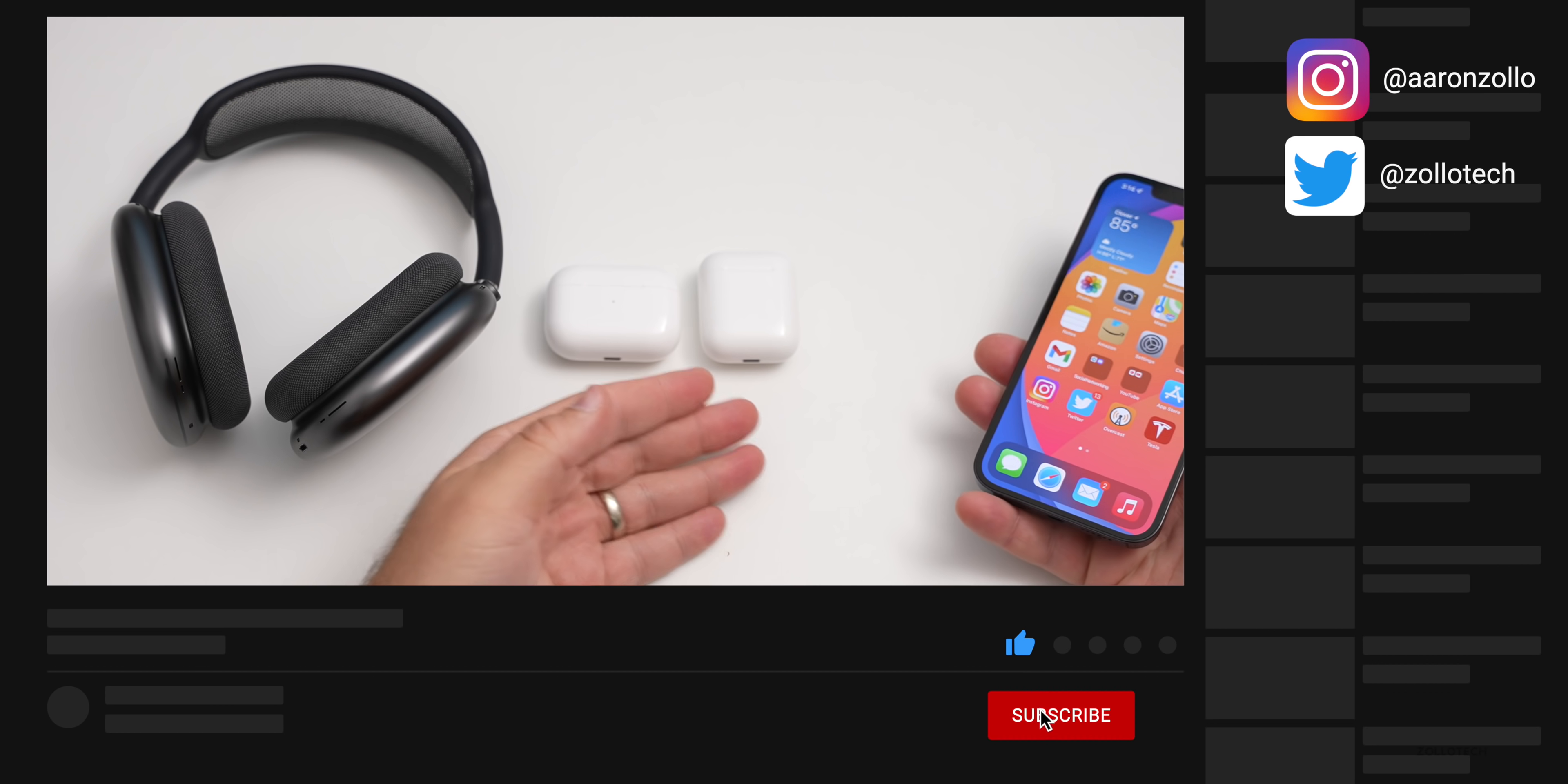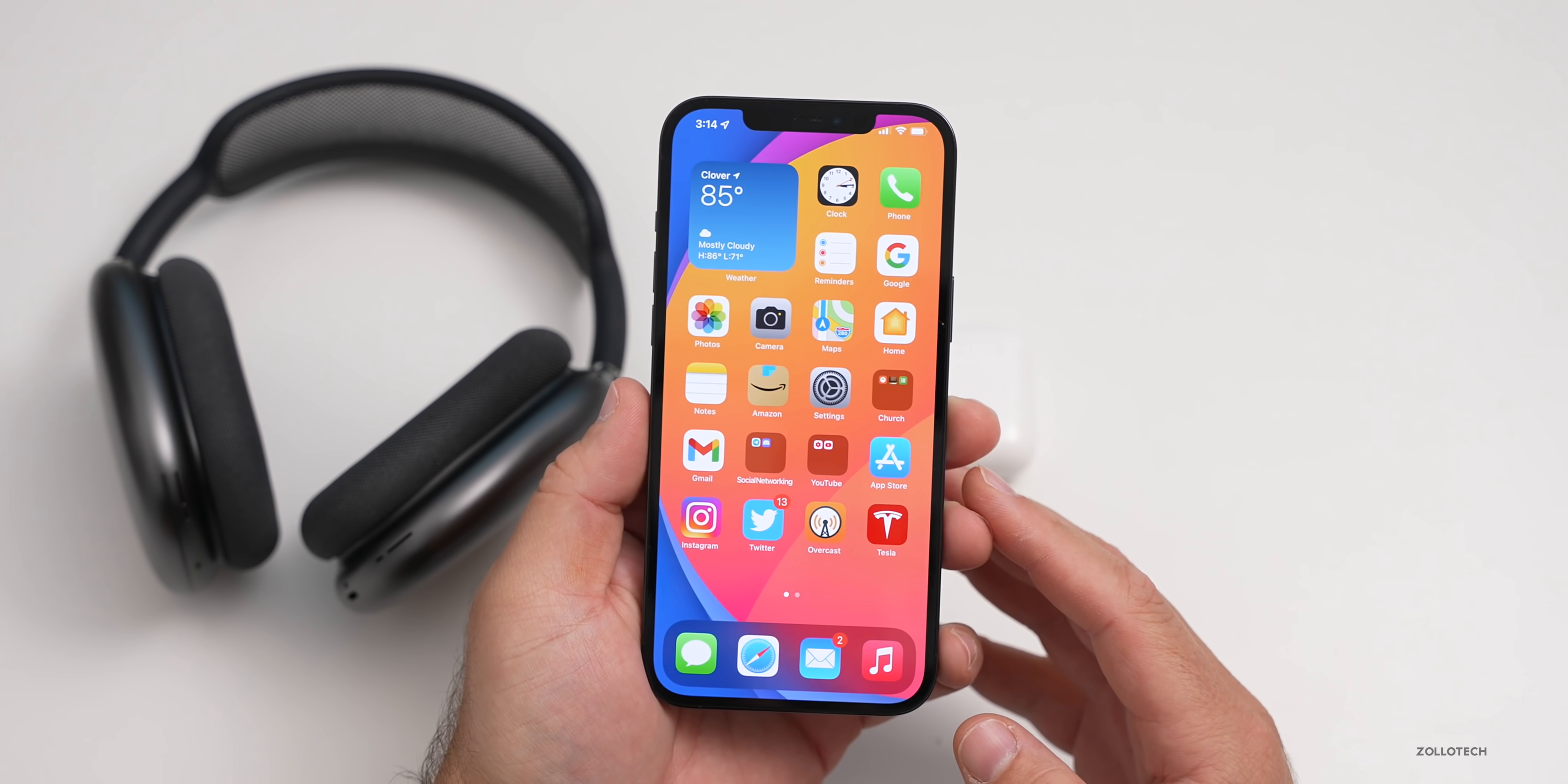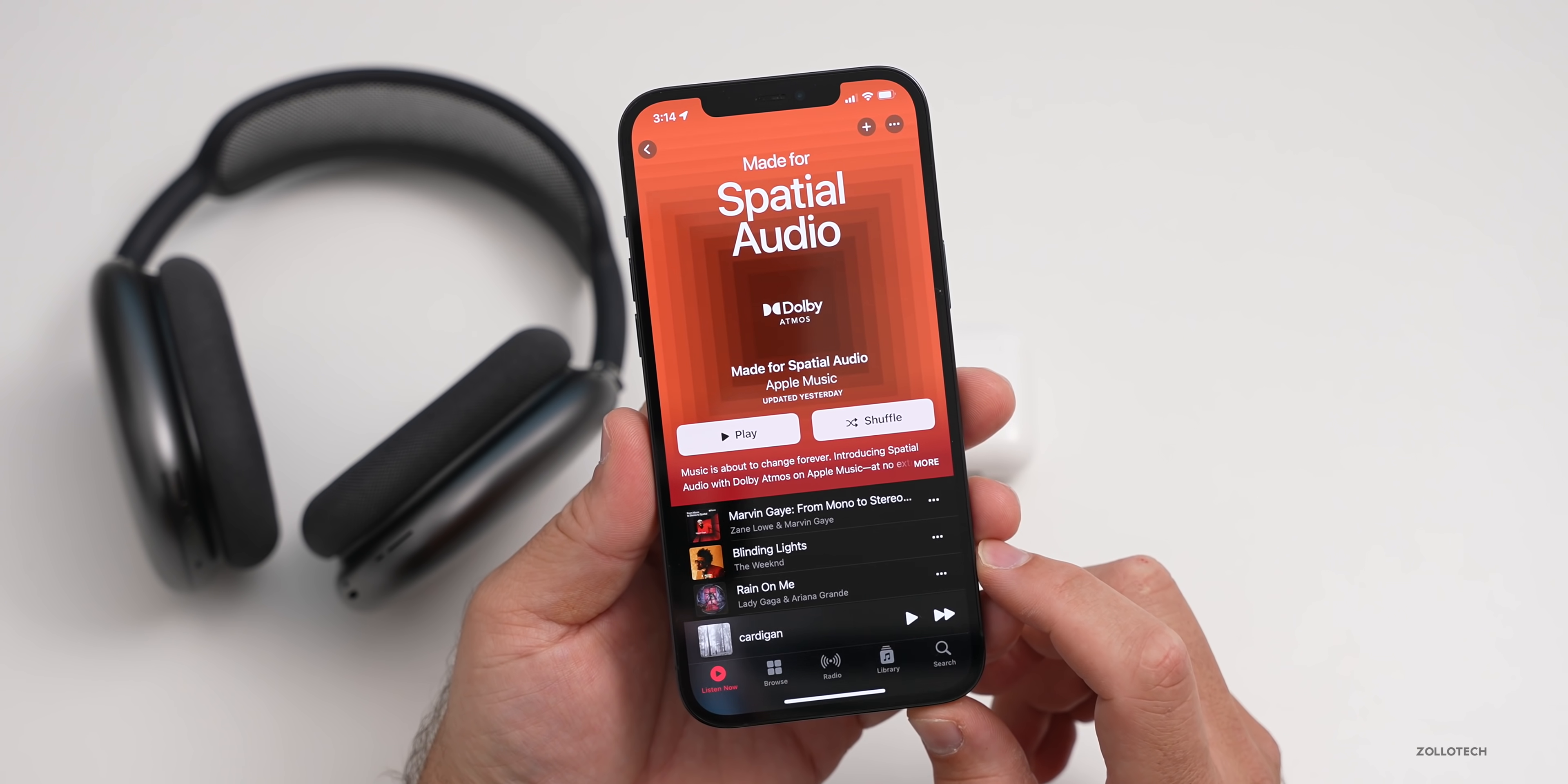So AirPods, AirPods Pro and AirPods Max. I wanted to go over all of the new changes and features that are specific to the AirPods. The first one has to do with spatial audio, which you probably already heard about.